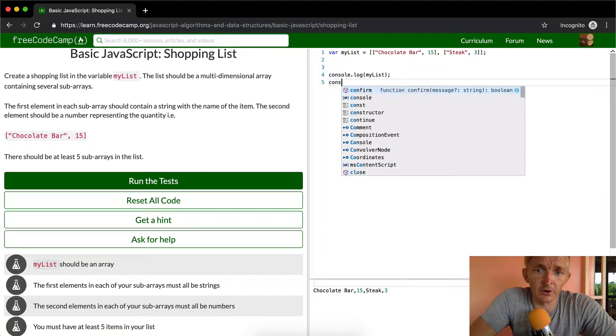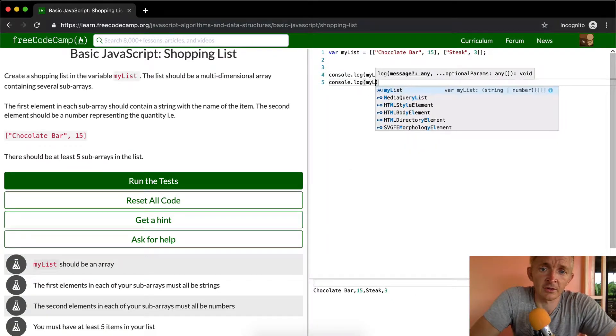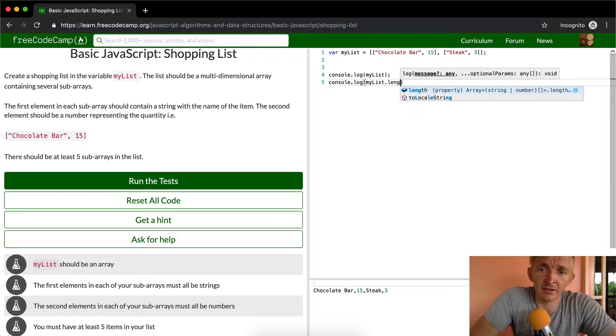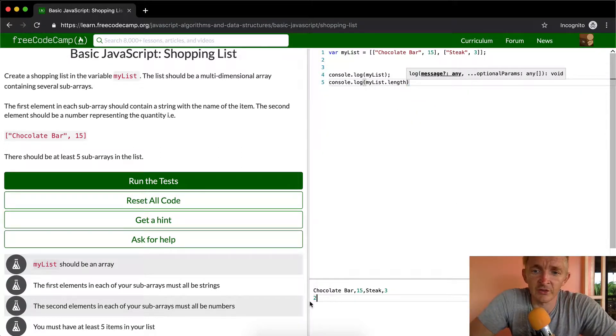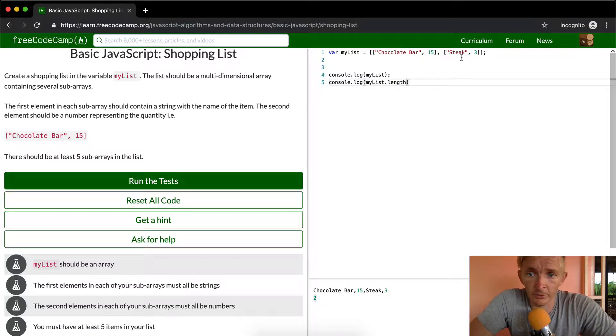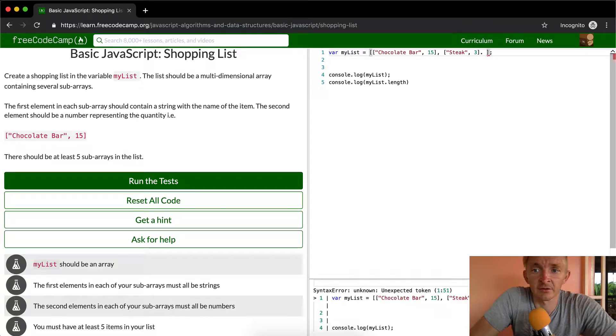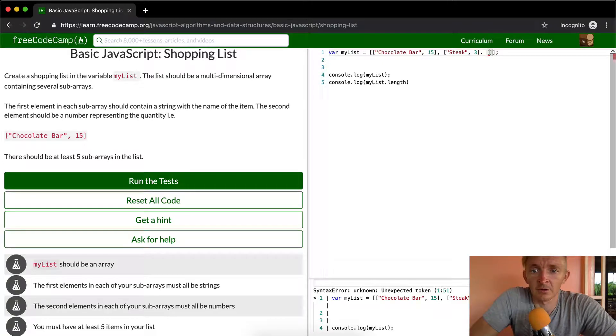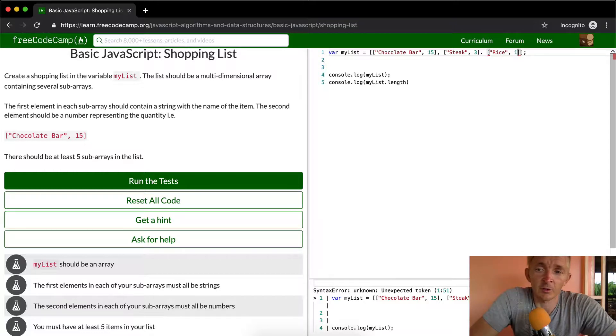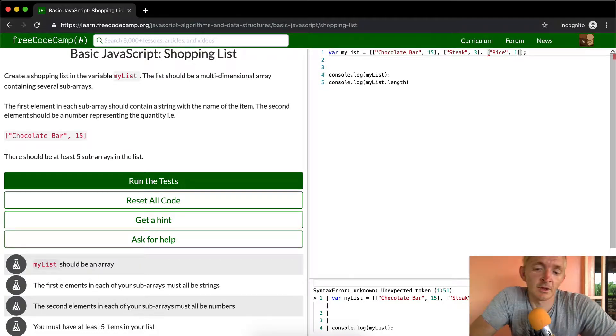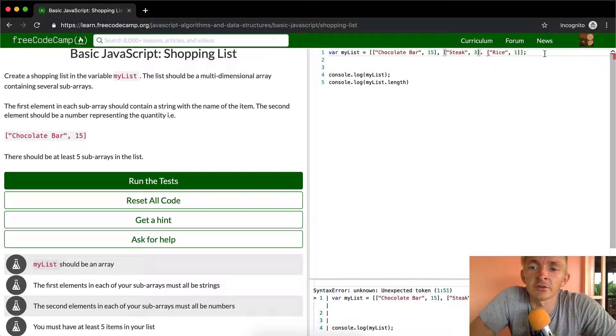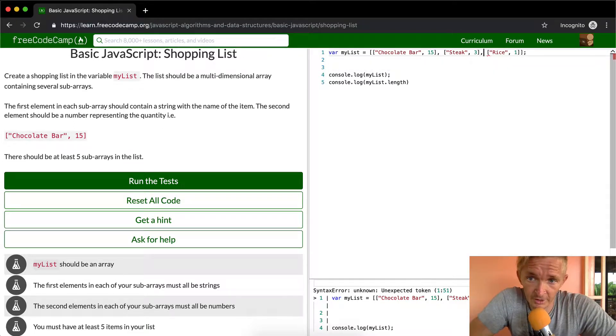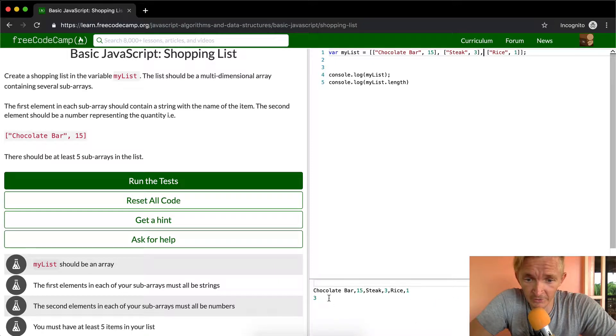Let's say the next one's rice, and then you're going to get one bag of rice. You see I've added a period here rather than a comma, that's what caused that error. So now we have three elements: chocolate bar, steak, rice.